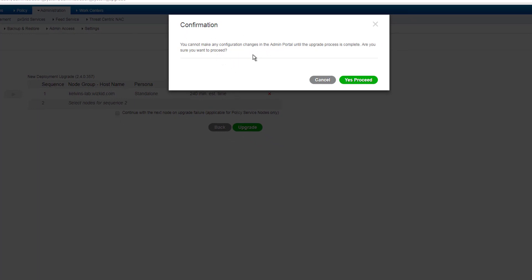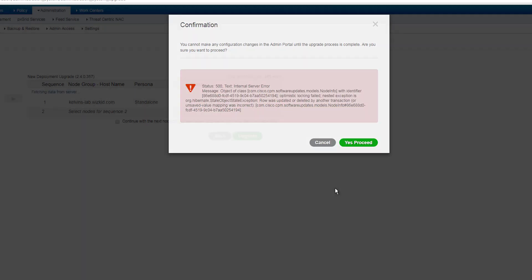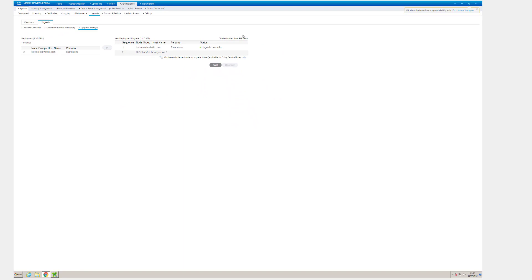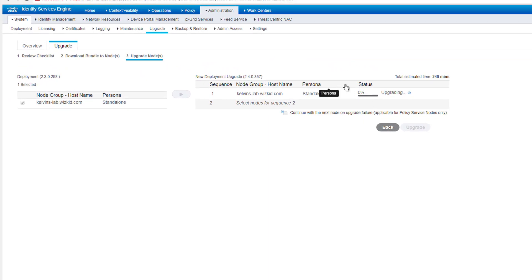So I'm going to go ahead and press upgrade and you get a little confirmation box come up, and it just says that you basically can't make any changes in the admin portal until the upgrade process is complete. And that's fine. So we'll do yes, proceed. And for those that are actually doing this on live nodes, you know, it's probably best that you plan some, plan this out of hours, you know, just in case any downtime or times where you don't need to make changes. So now we saw that the upgrade was queued and now it's actually upgrading. So again, I'm going to pause the video and then we'll resume once the upgrade is complete.